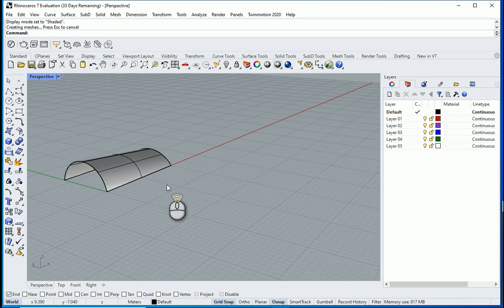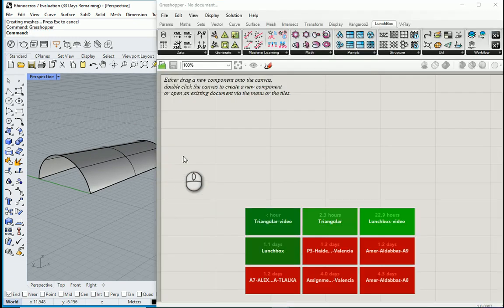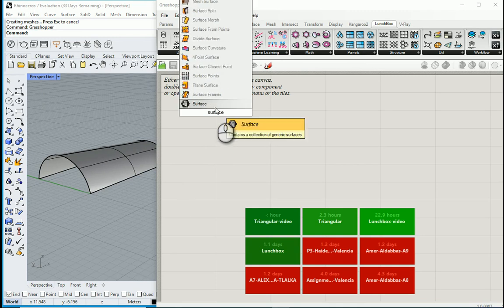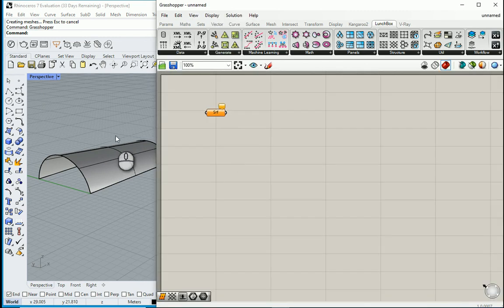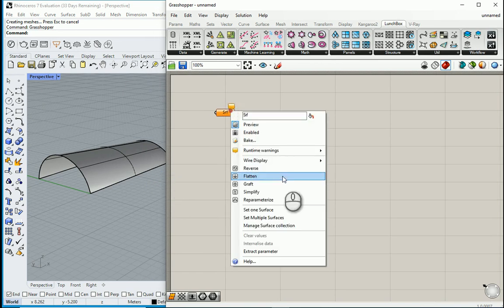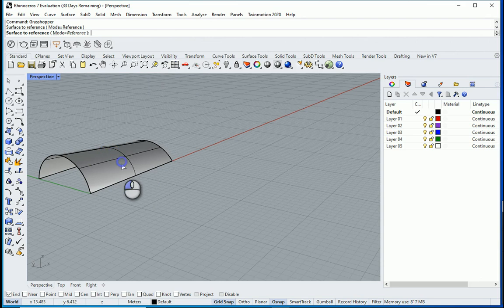I want to go to Grasshopper, and I want to bring a surface. This loft is a surface, right? Yeah, if I right-click here and try to assign it, it's not gonna allow me.